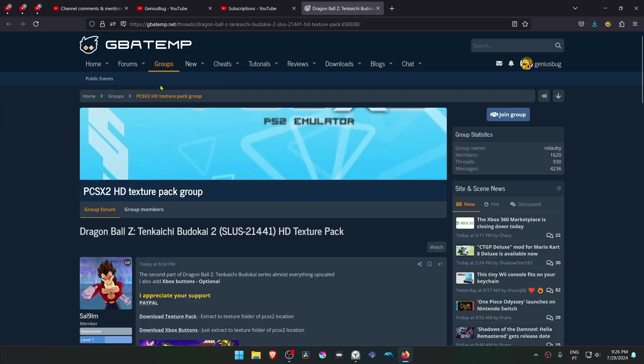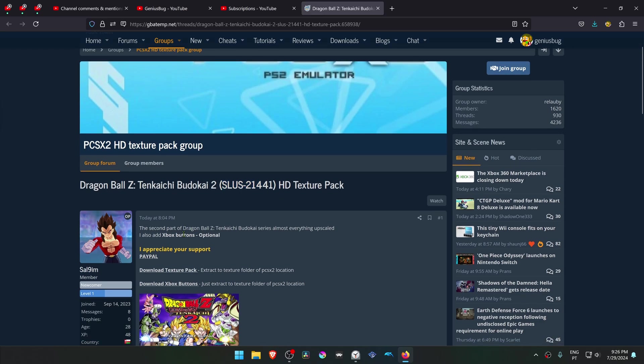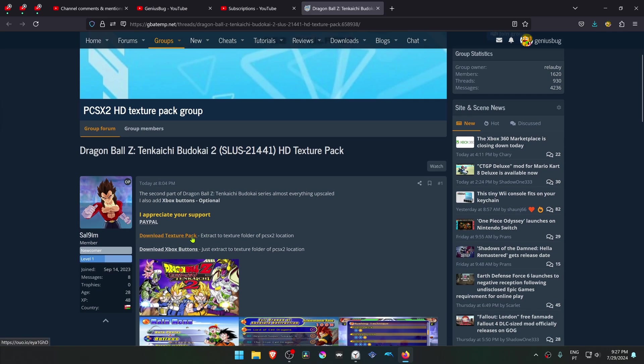This is from the GBA Temp Forum in the PCSX2 HD texture pack group. This is a post by Sal Nainim called Dragon Ball Z Budokai 2, and this is for the USA version of the game. Here you can download the texture pack and you can also download Xbox buttons.